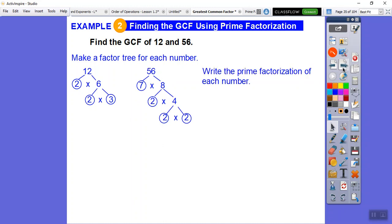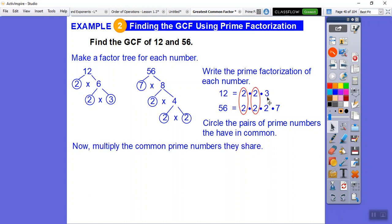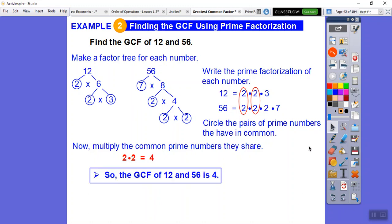So the prime factorization of 12 is 2 × 2 × 3. For 56, putting the twos first, there are three 2s and a 7: 2 × 2 × 2 × 7. Now circle the pairs of prime numbers they have in common — these two 2s match these two 2s. Multiply those common pairs: 2 × 2 = 4. The GCF of 12 and 56 is 4.